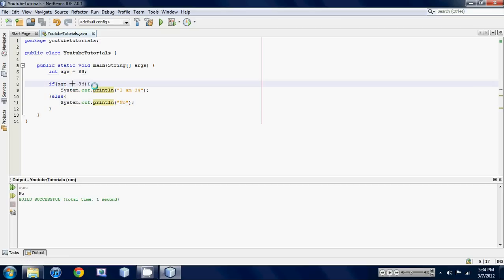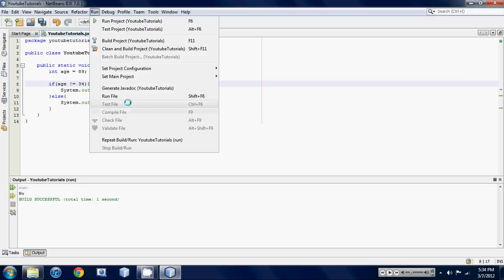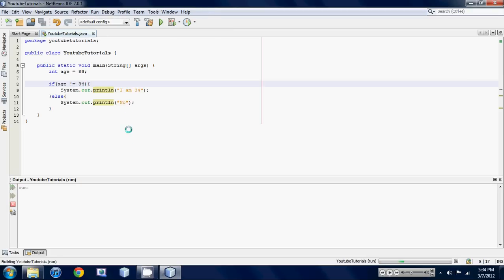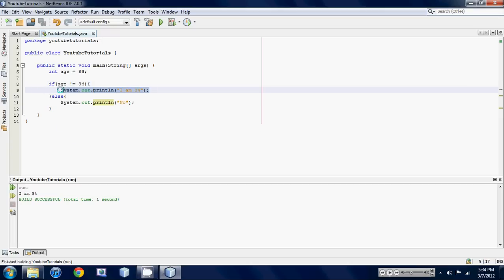So if we put in, here's another type of relational operator, it's actually the not equal to sign so this is basically gonna say is age not equal to 34, so let's run that and figure it out. And it says I am 34, well that statement is no longer true.